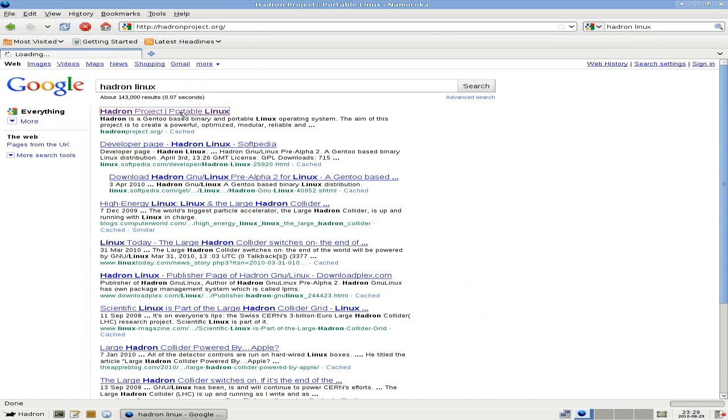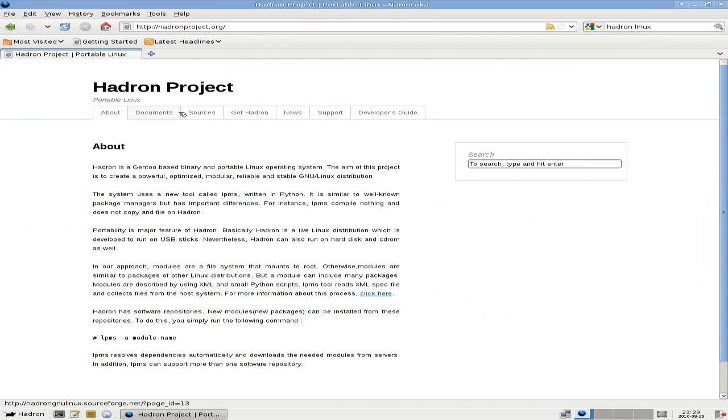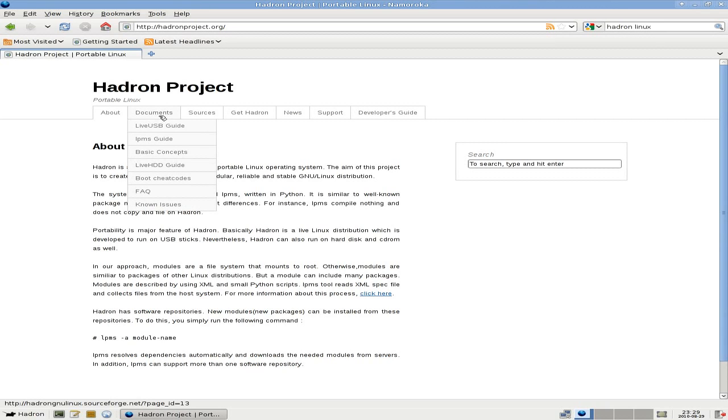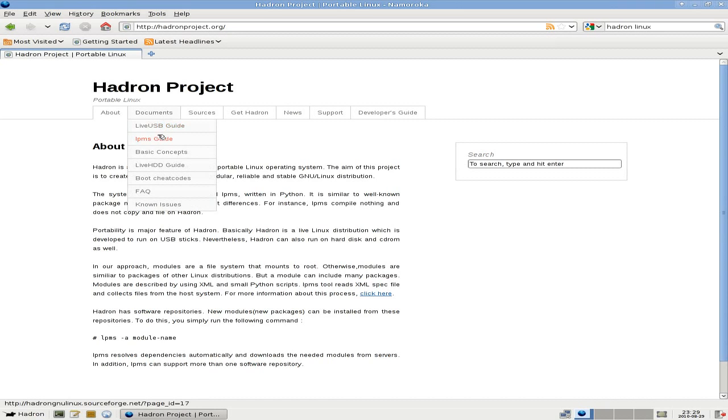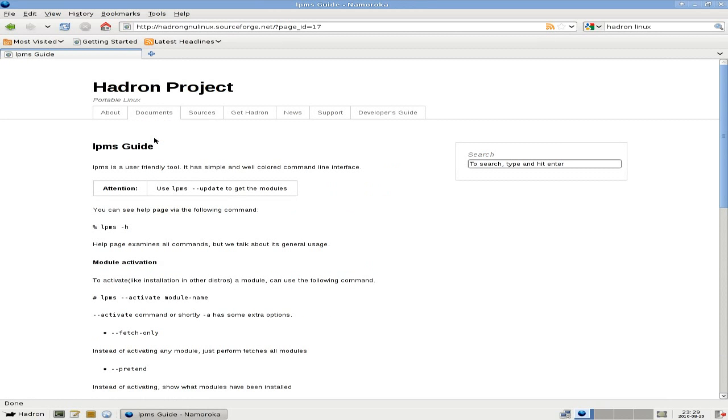So now we'll go to the Hadron X page. There we are, googled it, straight away there. Tells you all about it. It's a Gentoo-based binary and portable Linux operating system, very good. And it uses a new tool, it's called LPMS. Now LPMS is what they use to install new modules or programs, what you want to call it. And it's text-based but it runs in Python, which is a bit different isn't it.